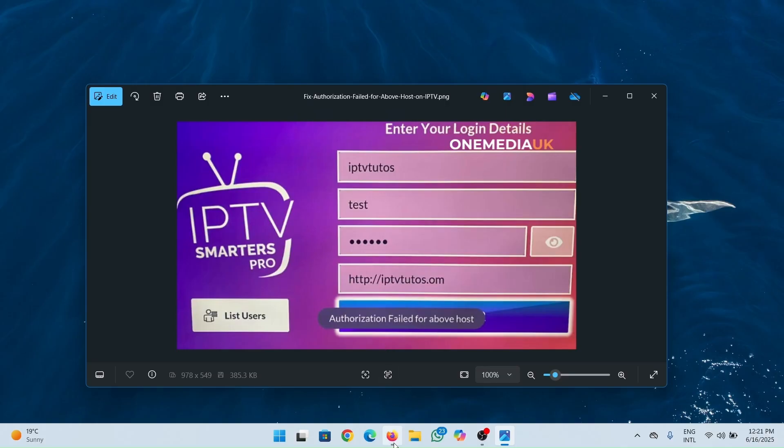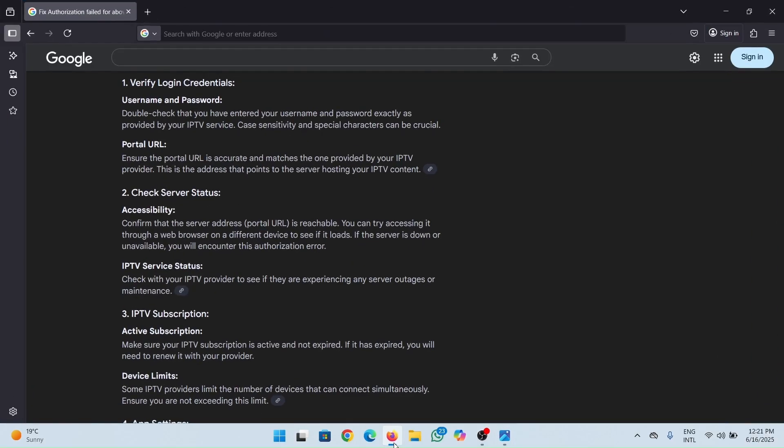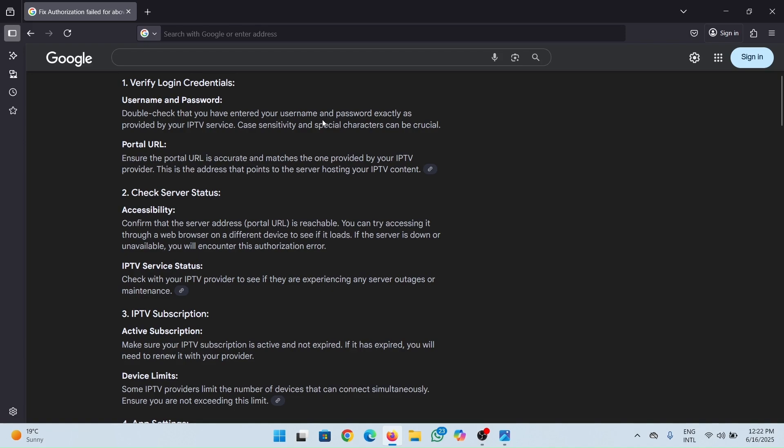First, what you need to do is verify your login credentials. Make sure your username and password are correct. Double check that you have entered your username and password exactly as provided by your IPTV service. Case sensitivity and special characters can be crucial. It has to be sensitive when it comes to uppercase or lowercase characters. Make sure you enter it exactly as it is.